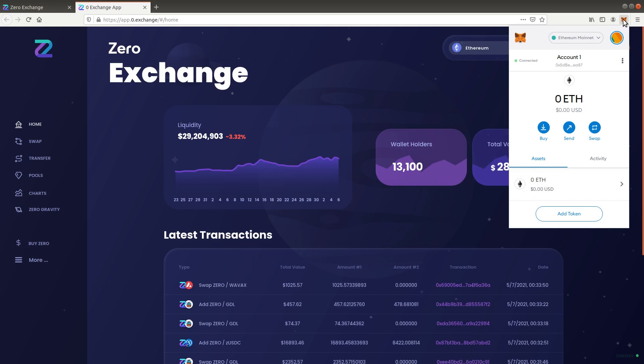Ethereum is present by default. We will add Binance Smart Chain and Avalanche. Note that this step is optional as the RPC data will automatically be added to MetaMask when you select the network for the first time in Xero Exchange.